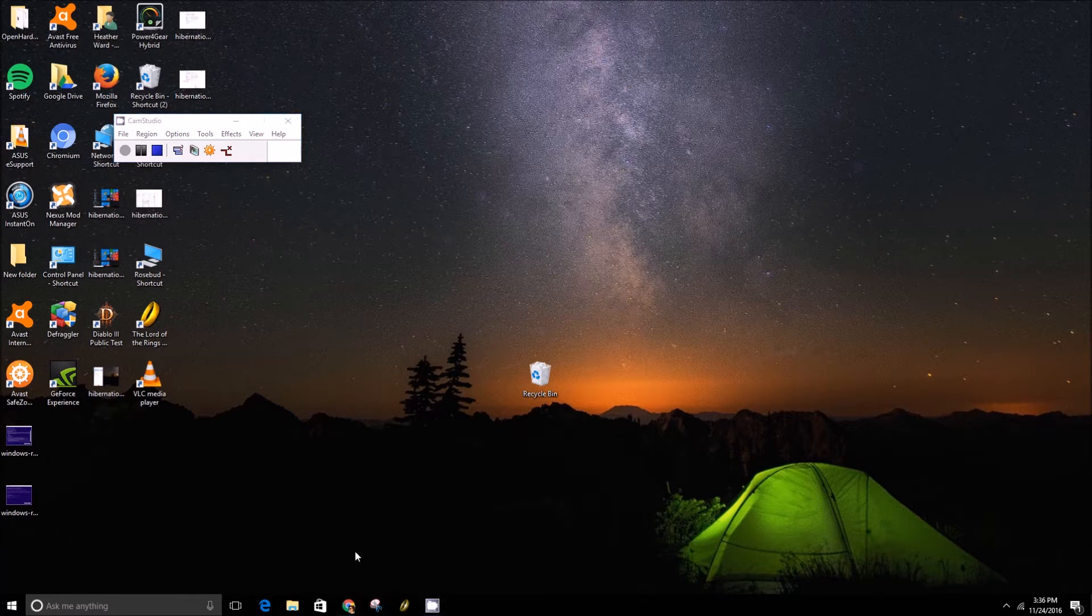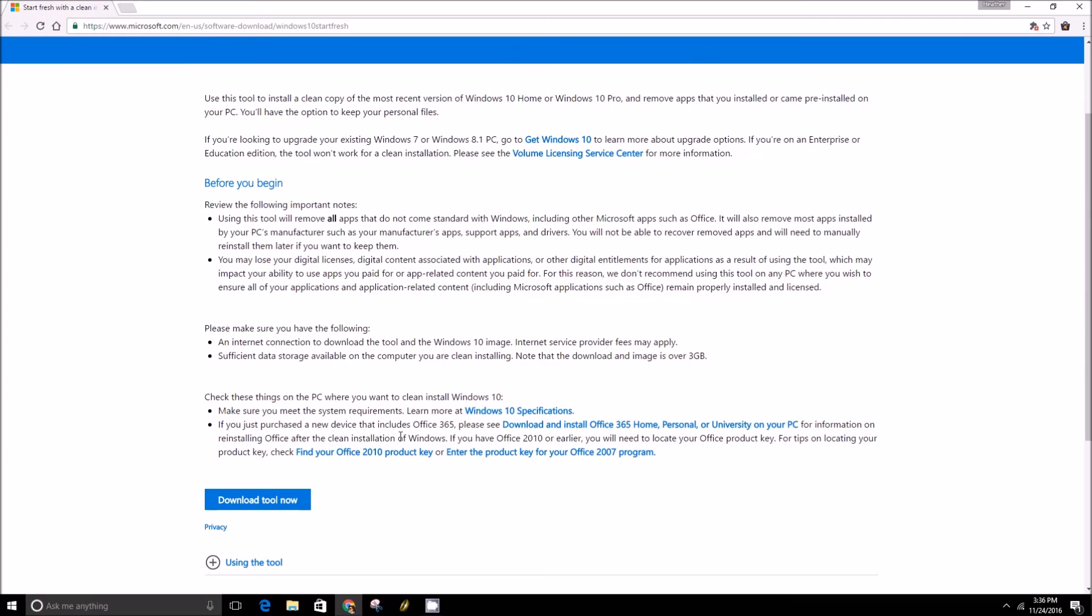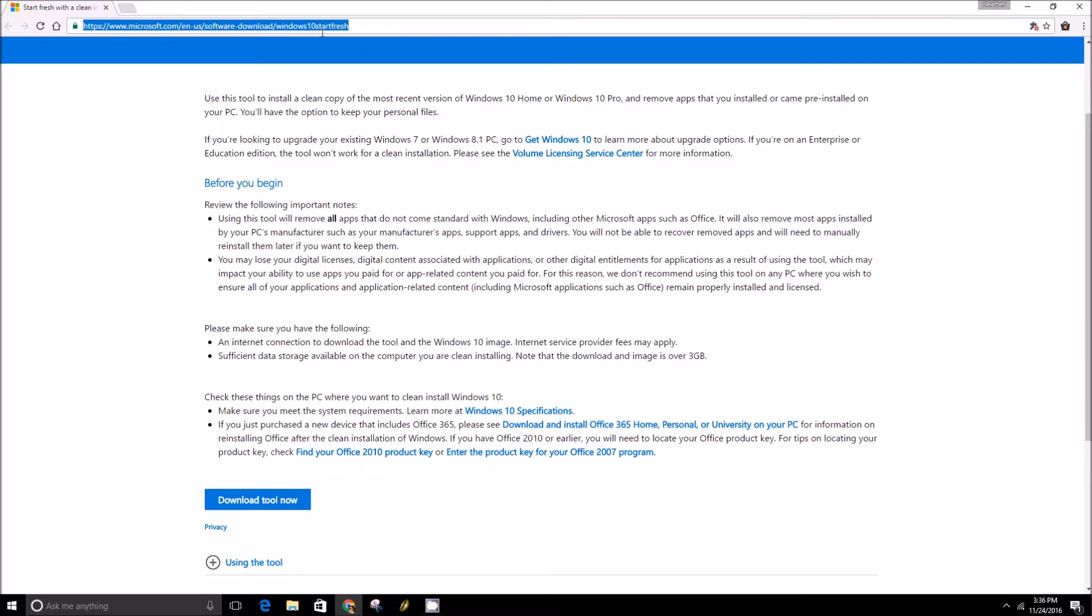So you want to open your browser and go to microsoft.com forward slash n-us forward slash software dash download forward slash windows 10 start fresh and we'll include that link in the description below.